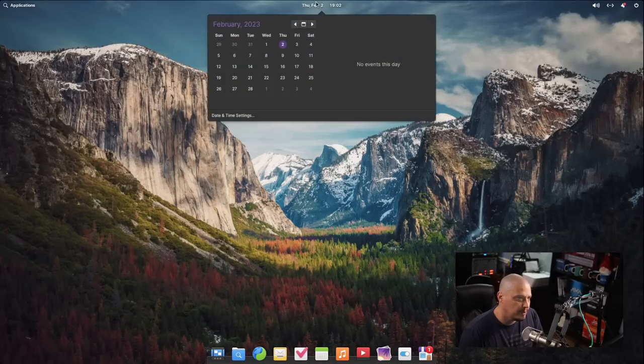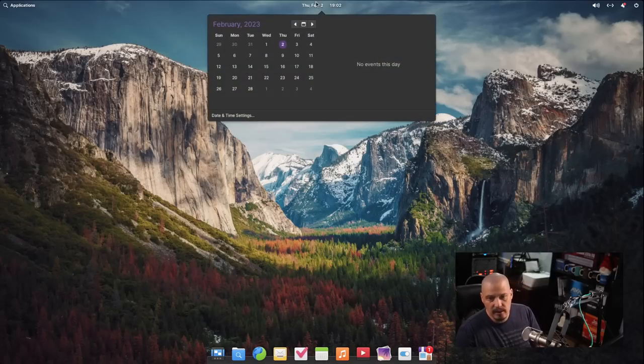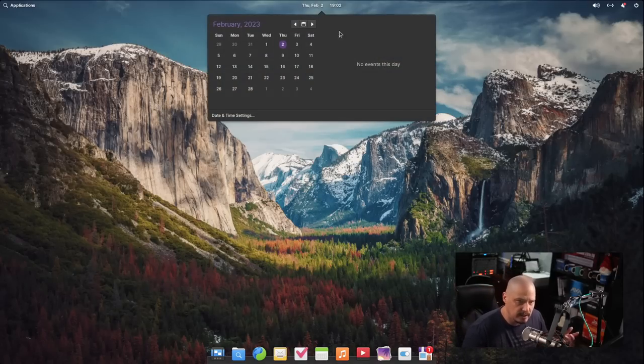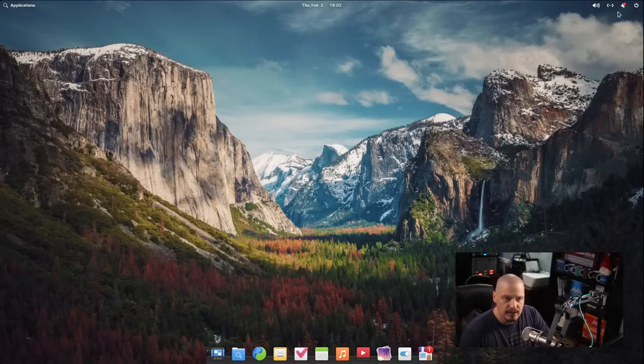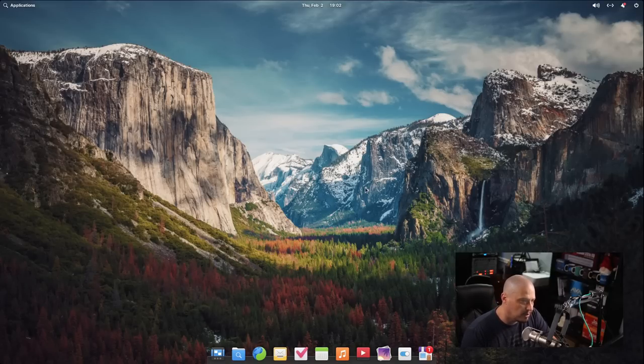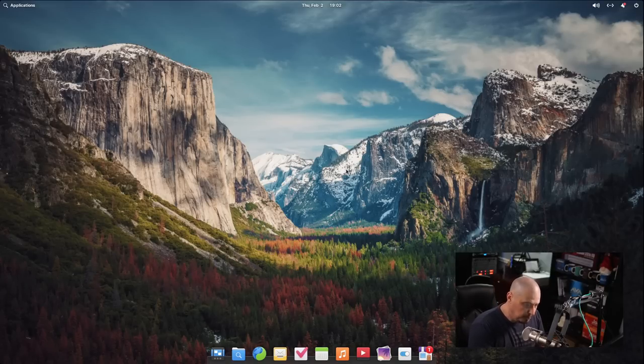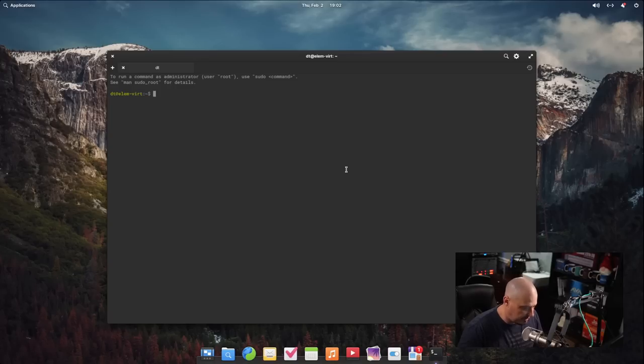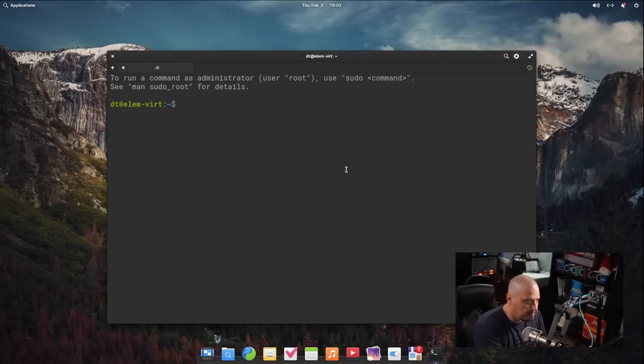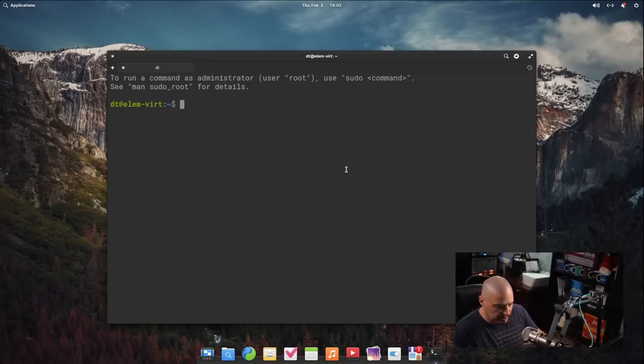In the center of the panel, of course, you have your time and date. Clicking on it, you get your standard event calendar that pops down. You have your system tray and your logout menu here on the right. Now, if I hit Super T to bring up a terminal, that's a standard key binding here in elementary OS, Super T opens your terminal.